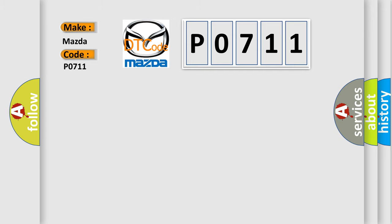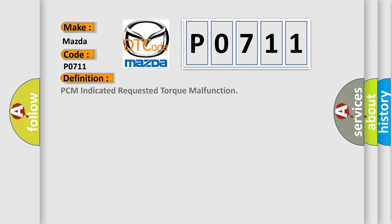The basic definition is: PCM indicated requested torque malfunction. And now this is a short description of this DTC code.